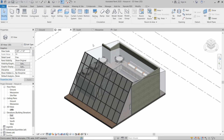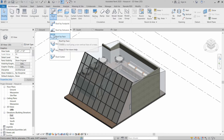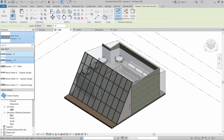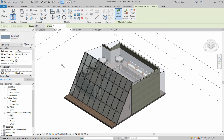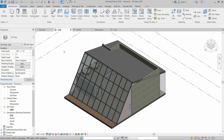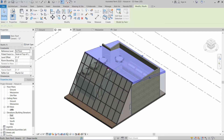Now we have to install our roof by face. Click on Roof and select Roof by Face. We have to select the type of roof — this time I am using Generic 12-inch thick. Select the top face of this massing, click on it, and then click on Create Roof. This will create a roof for us.